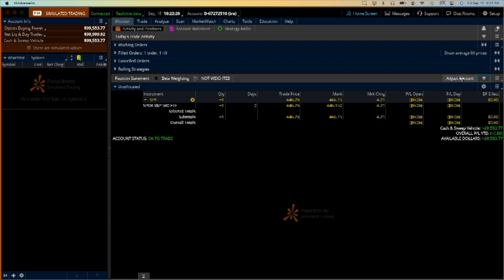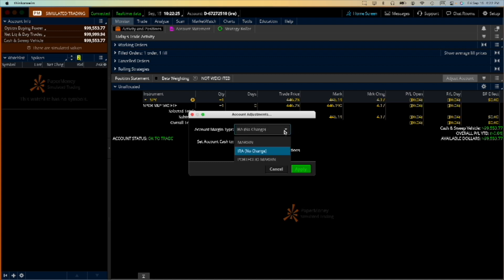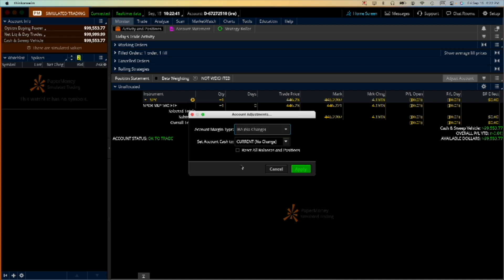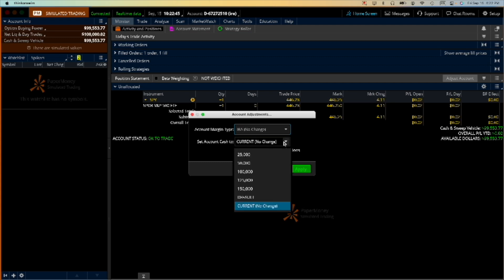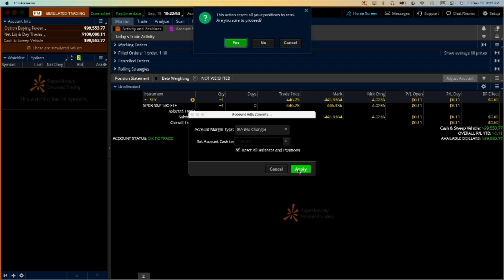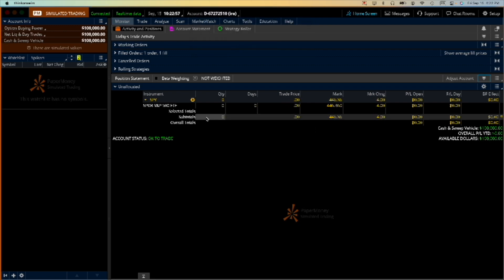But now in the monitor tab, you should know here where it says adjust accounts. Okay, so we're going to say okay, this is an IRA, we're going to make it IRA's account, never mind the margin although you could trade what I'm going to teach you in a $50,000 account margin account. So current value should be a hundred thousand and reset all balances and positions.